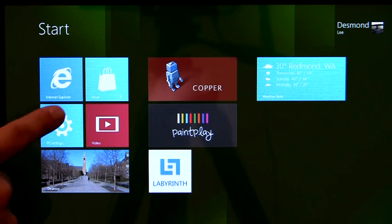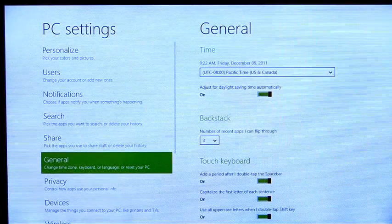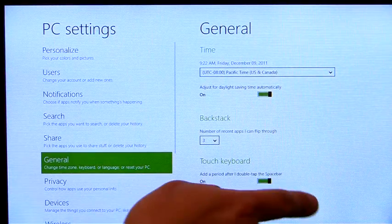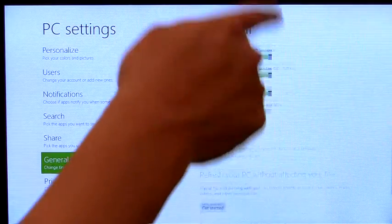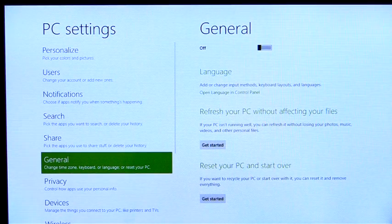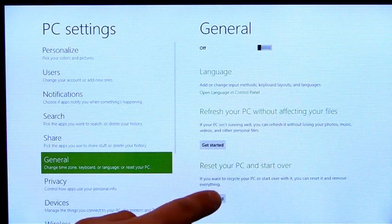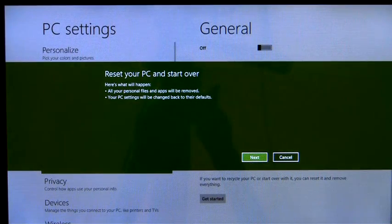The first feature we're going to look at is reset. If I'm having problems with my PC and want to start over from scratch, or if I'm planning to give it away, I can reset the PC and take it back to factory condition.